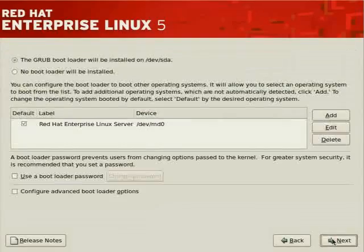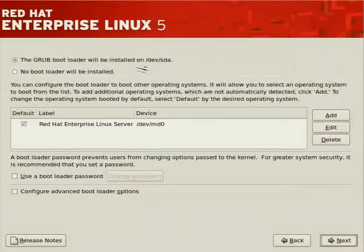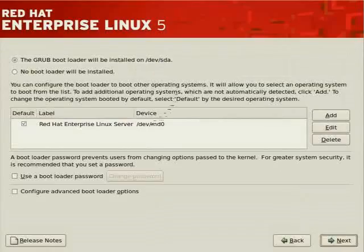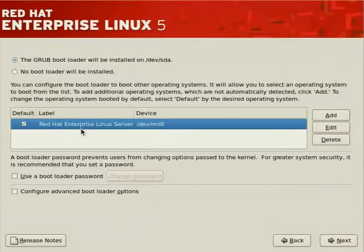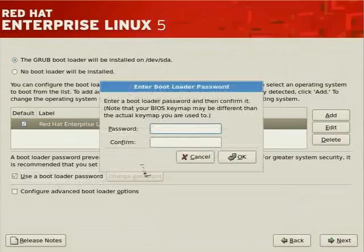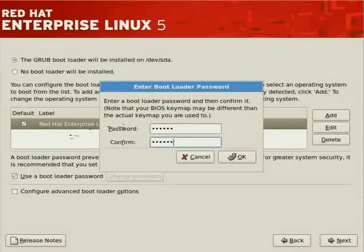When done, click Next. The Grub bootloader will be installed on /dev/sda (the first hard drive), and /dev/md0 will be set as the bootable partition and default. If you'd like to assign a bootloader password to prevent unauthorized access, now is the time.